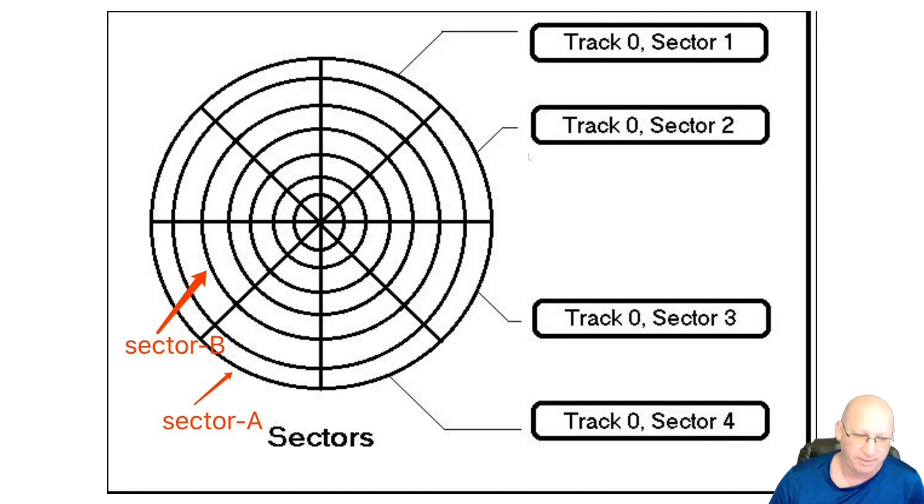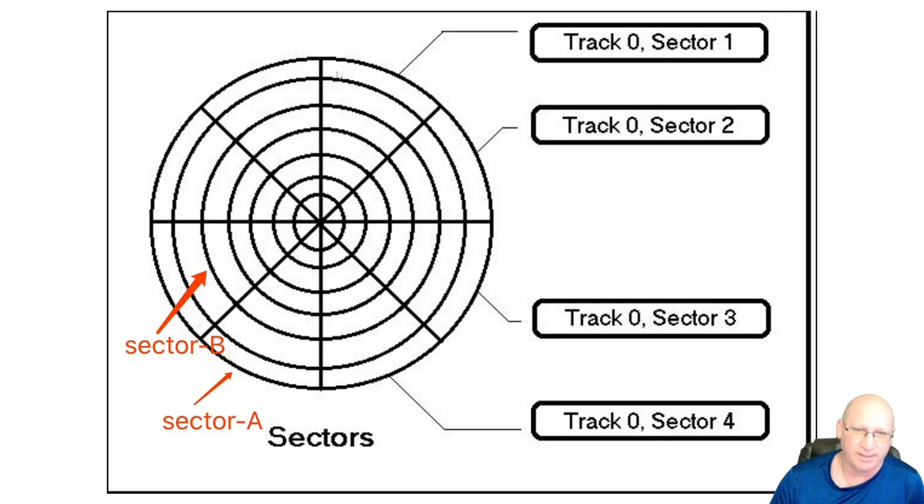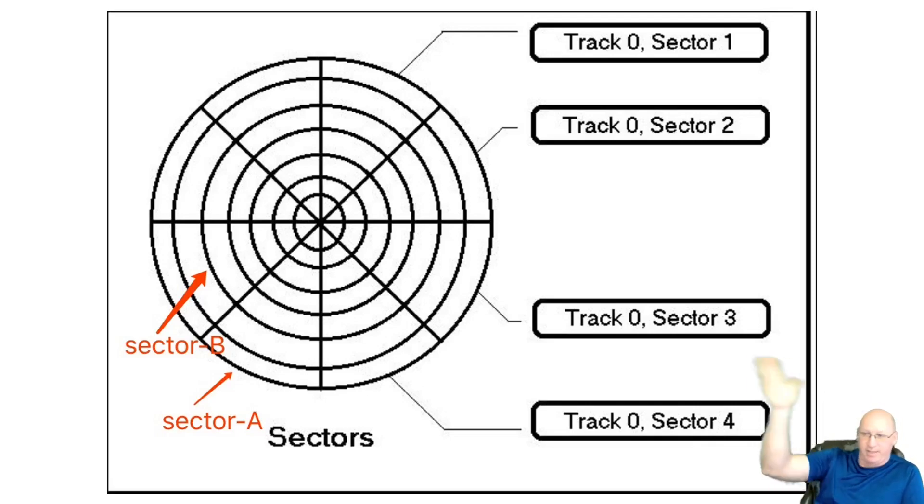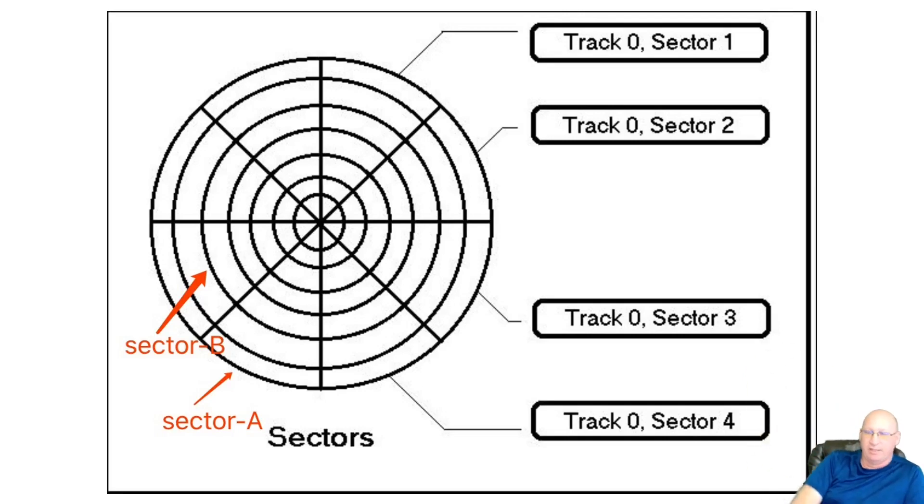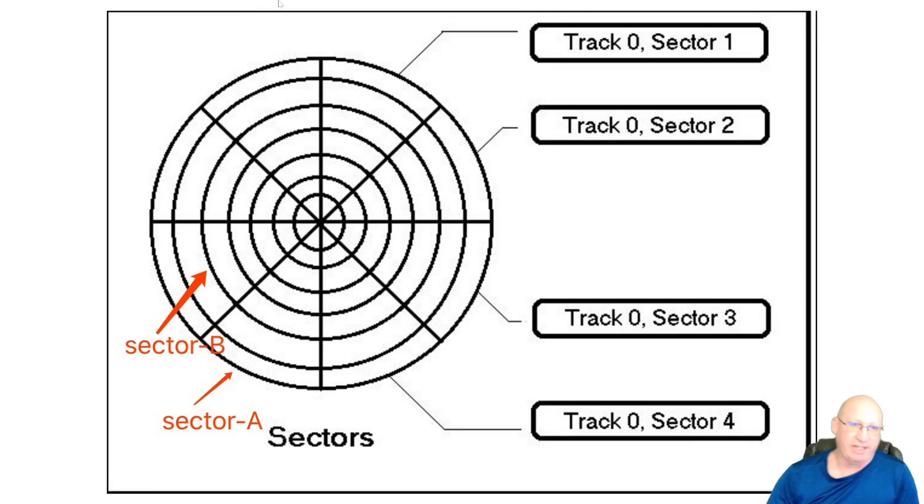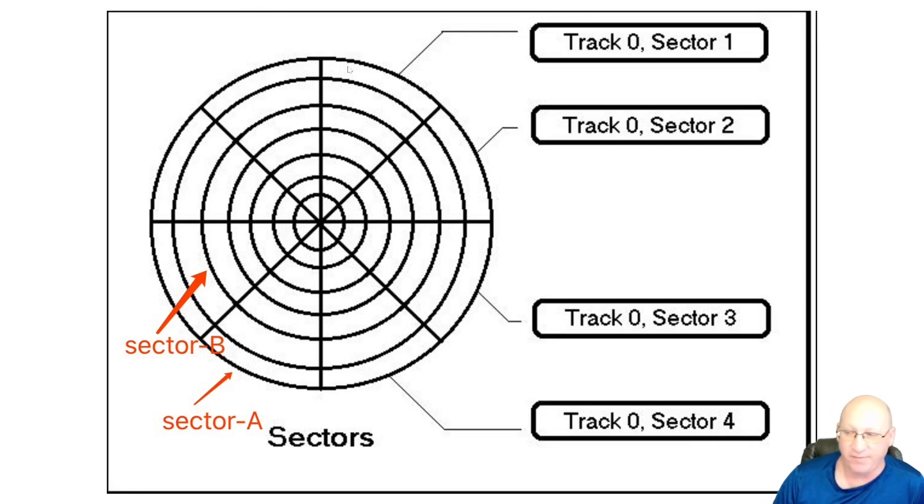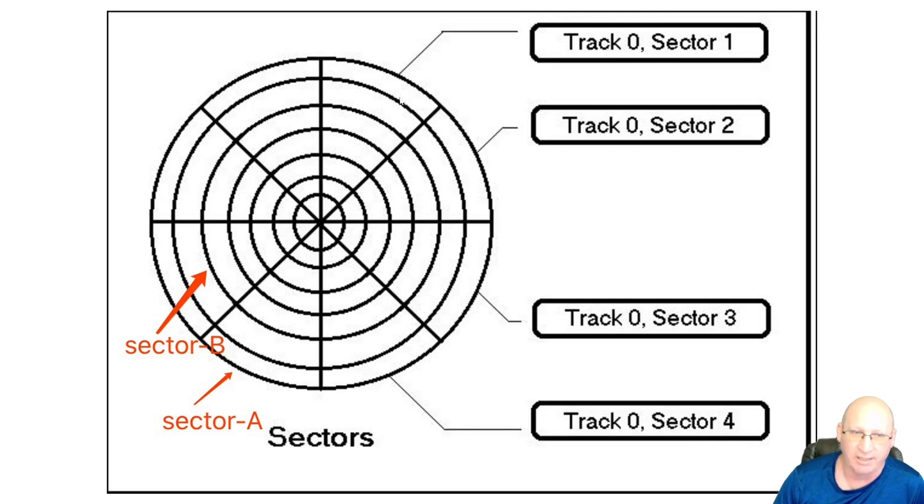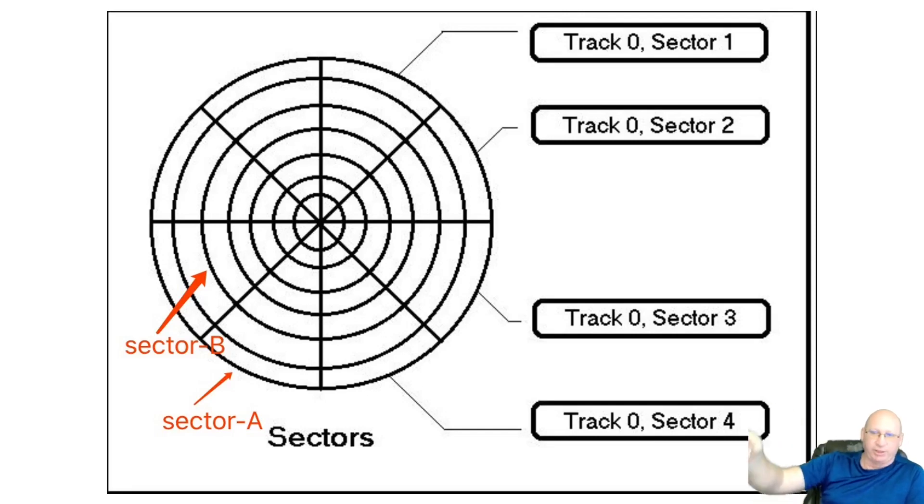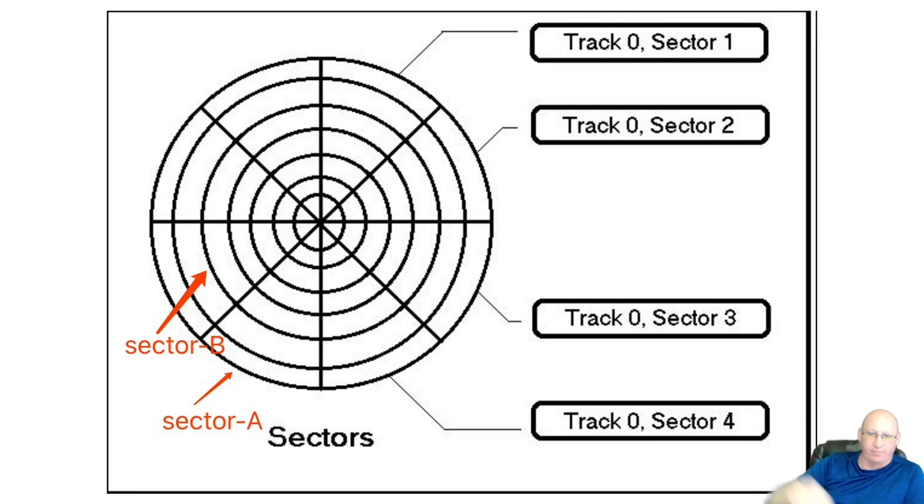And the way this works is, let's say that track zero, sector one has a full capability of holding 168 kilobytes. Let's say that I put a file in here and the computer says, okay, you've got a file that's 150 kilobytes. We're going to take that 150, put it in this 168. It leaves 18 kilobytes left over, but we're not going to use that. What I can do is I can hide data in there. It doesn't show up on the typical file drive.